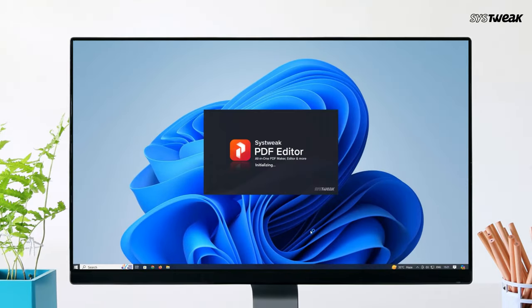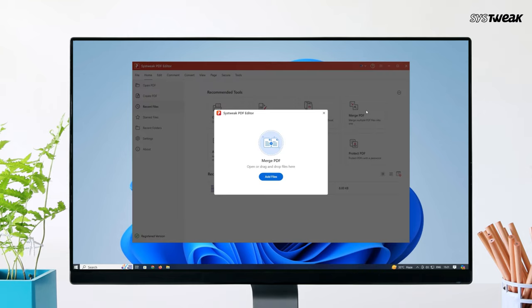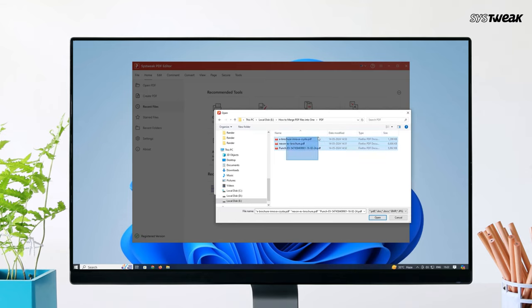Once launched, locate and click on the Merge PDF option. From there, you can easily select the PDF files you want to combine. Simply click on Add Files to add multiple PDFs to the Merge list.